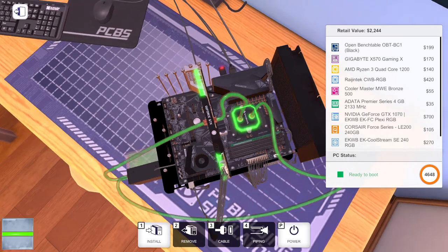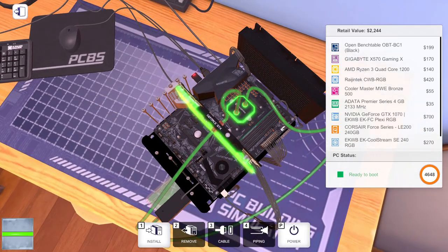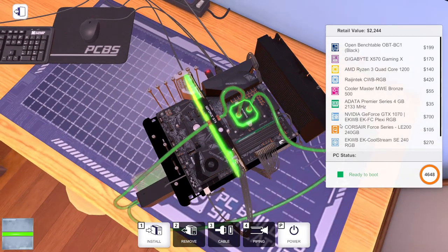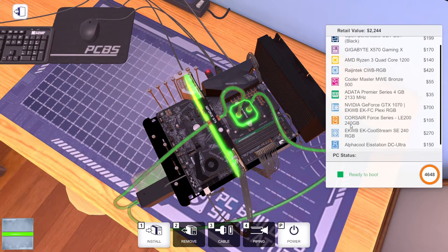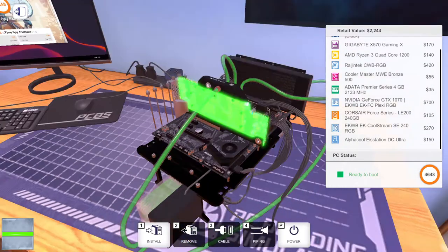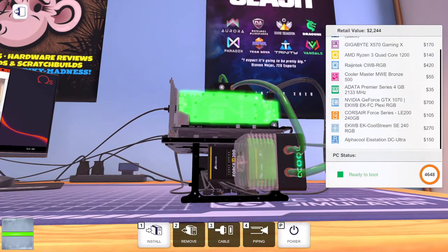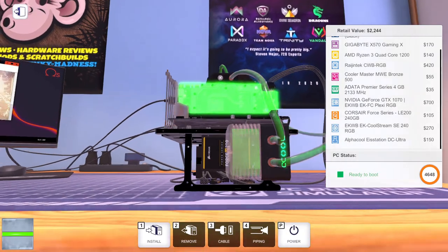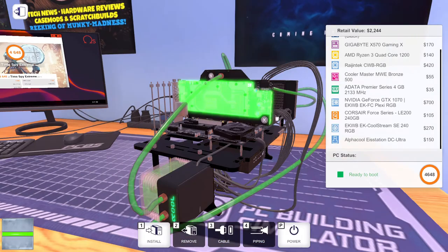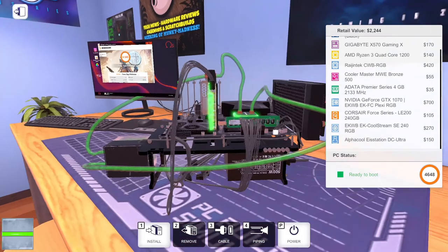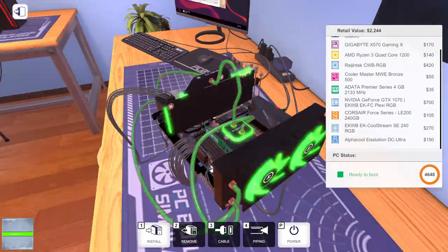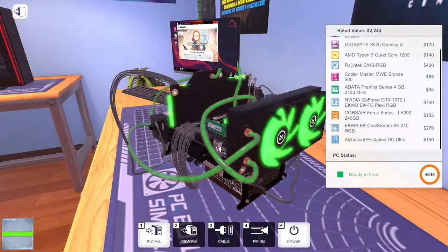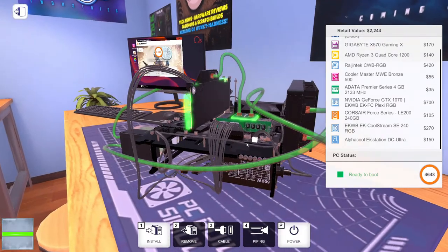There's a Cooler Master 500 watt MW Bronze power supply and one single stick of 4 gigabyte RAM provided by ADATA. We're getting the Alphacool Eisstation DC Ultra reservoir, and of course I will be changing this up as I do see fit.